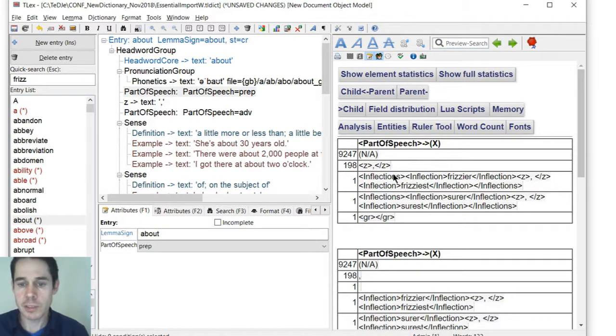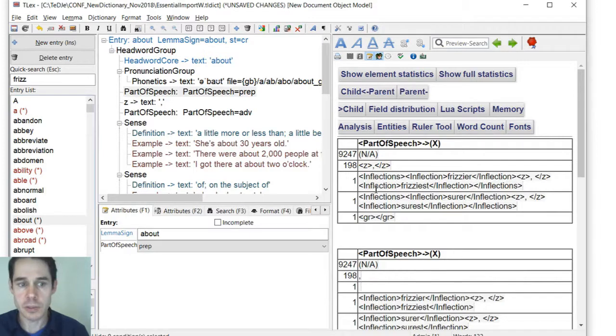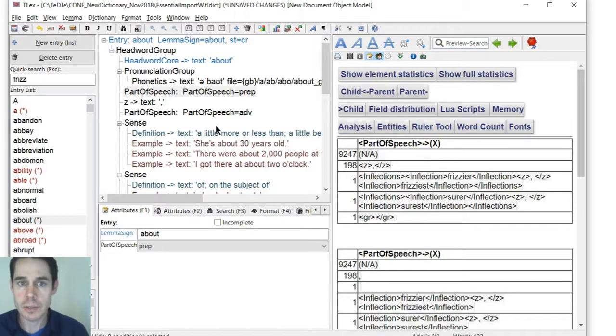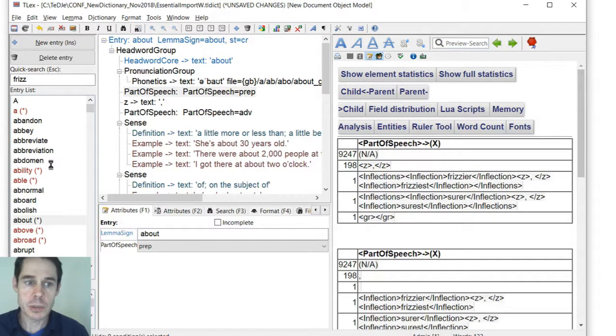But we may be able to - we can infer from this whether we can create the styles rule, the automatic styles rule for that or not.